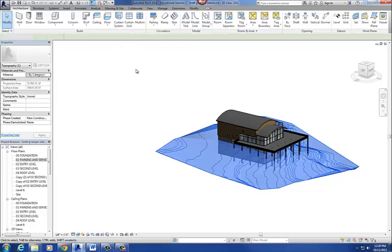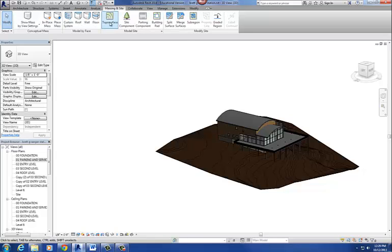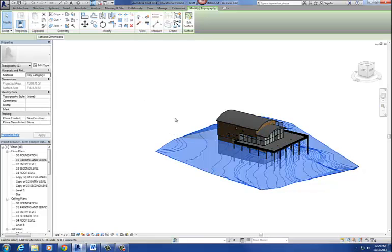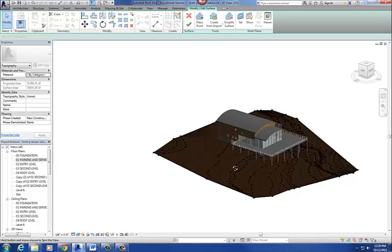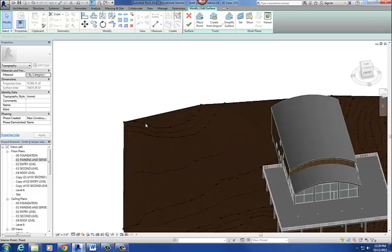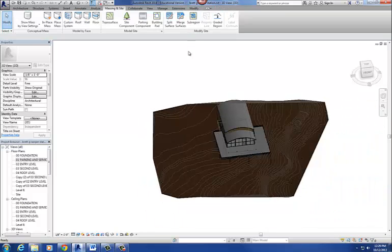What we're going to use is the toposurface command, found on the Massing and Site tab — toposurface right there. When you go in to edit this surface, the toposurface is basically created by placing a series of little points. You put a dot at a certain elevation, the next dot at a higher or lower elevation, and it creates a contour line between the two. That's basically what we're going to do on this project.